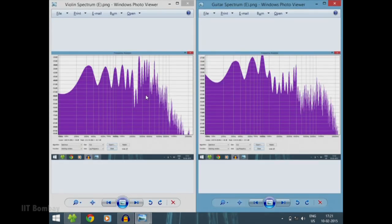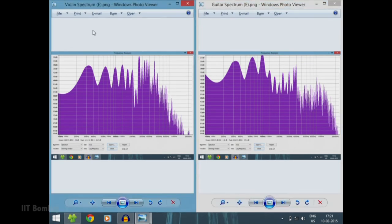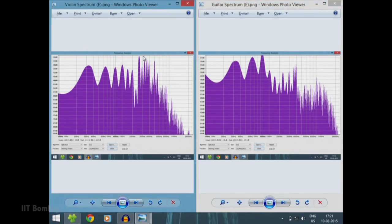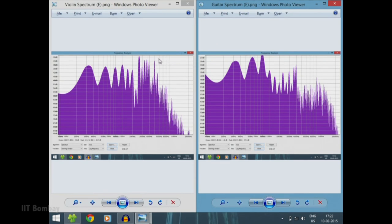Let us compare the two spectra. We have the violin spectrum on the left and the guitar spectrum on the right. We played the E note on both instruments, so we can clearly see that both have their first peaks at the E4 note, and they also have the harmonics present. What is different is the relative magnitudes of the peaks of the harmonics, and that is what makes the sound different for each instrument, even though the base frequency is the same.